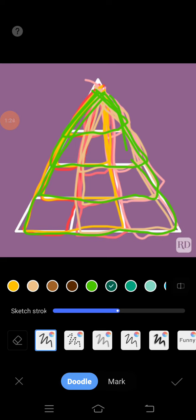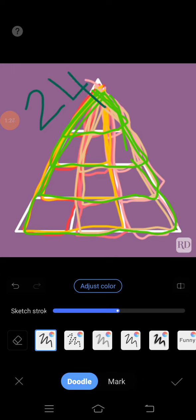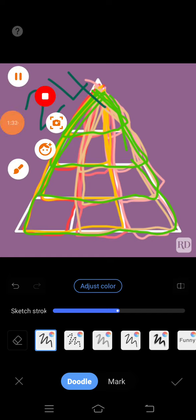From this we can conclude that in this simple diagram we have 24 triangles. Thanks for watching, subscribe for more videos. Thank you.